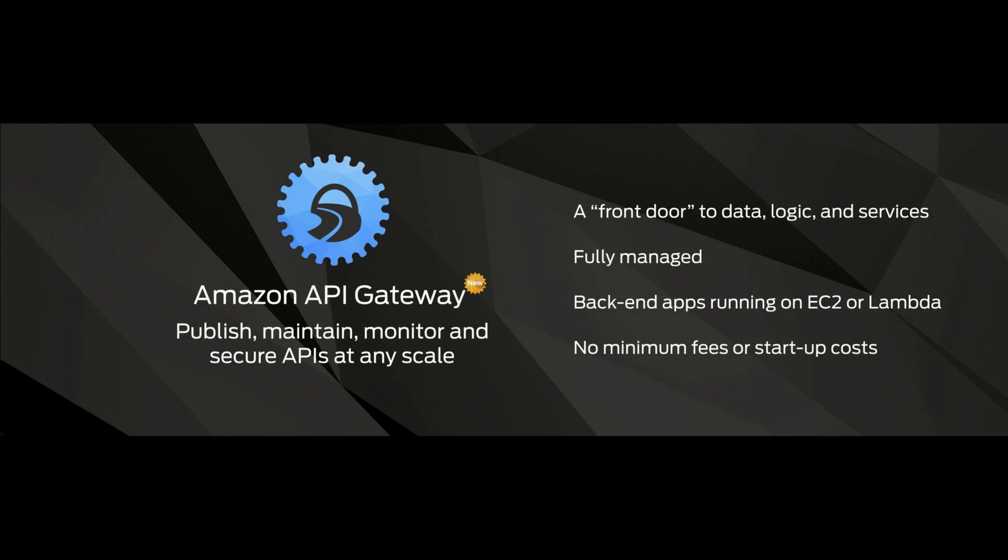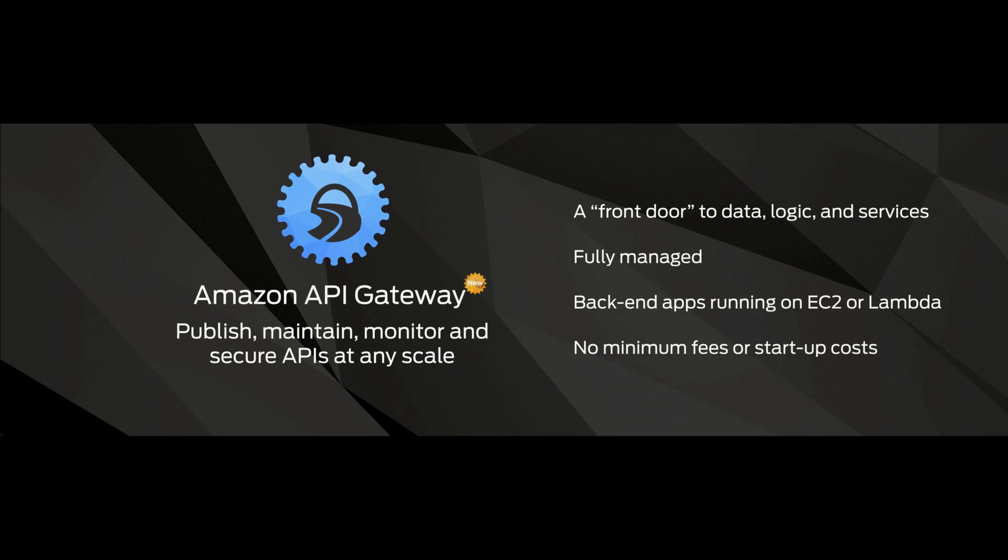It's a fully managed service. You just assign a front door, you define what the API is, you're connected to a back end. The back end can be an EC2 instance, but it can also just be a Lambda function.